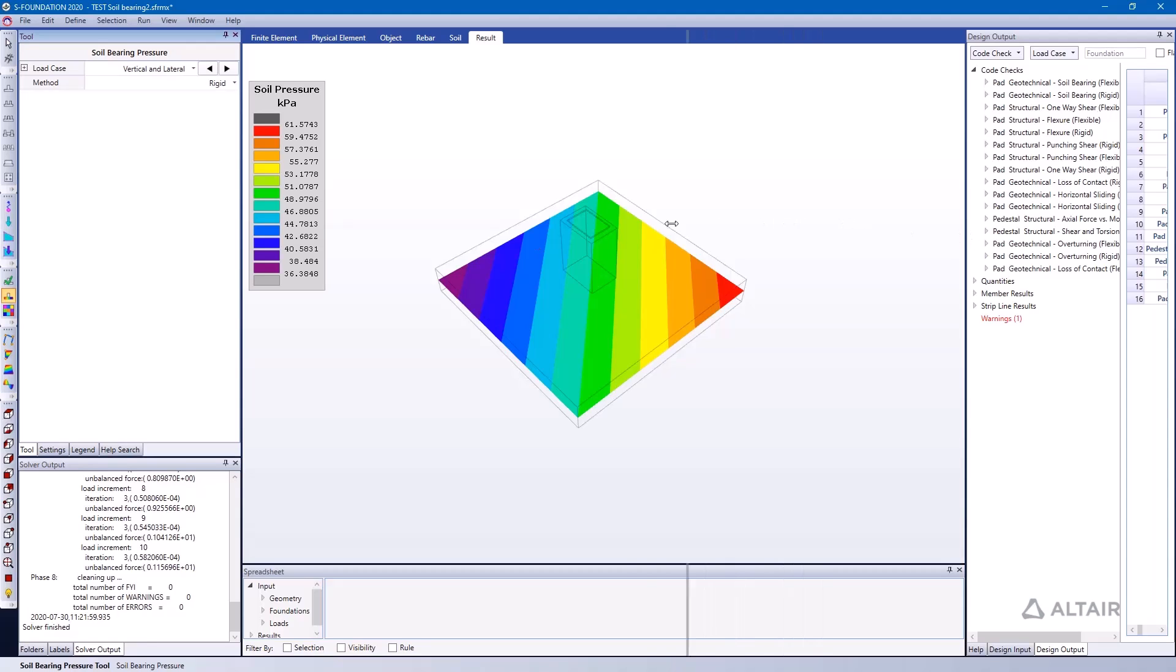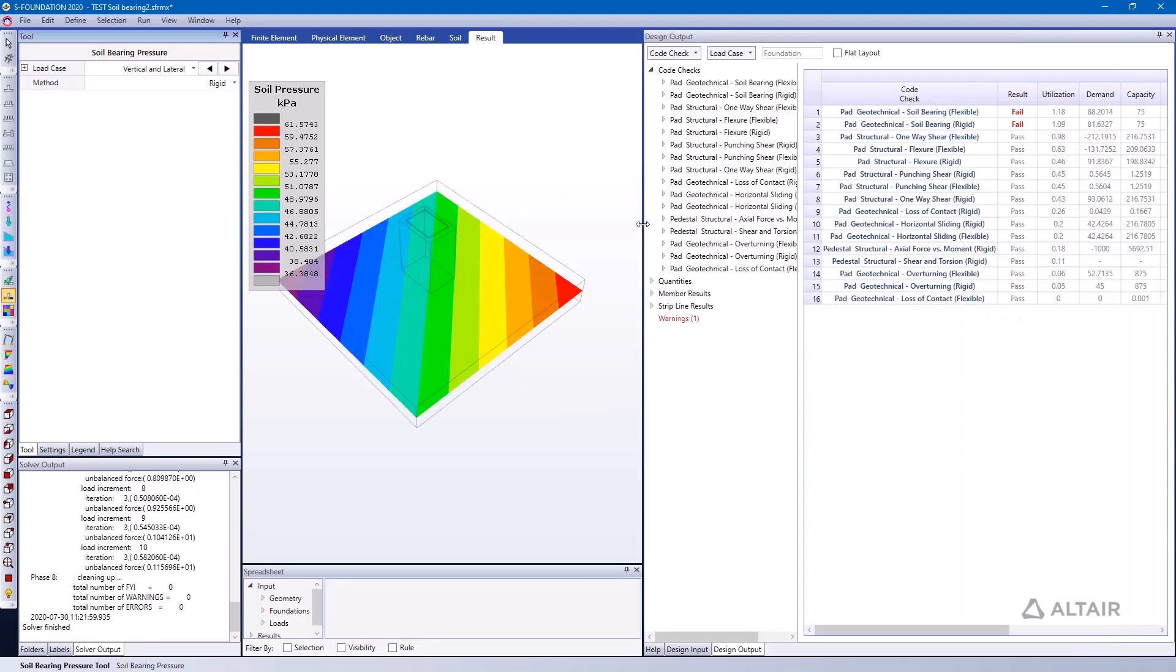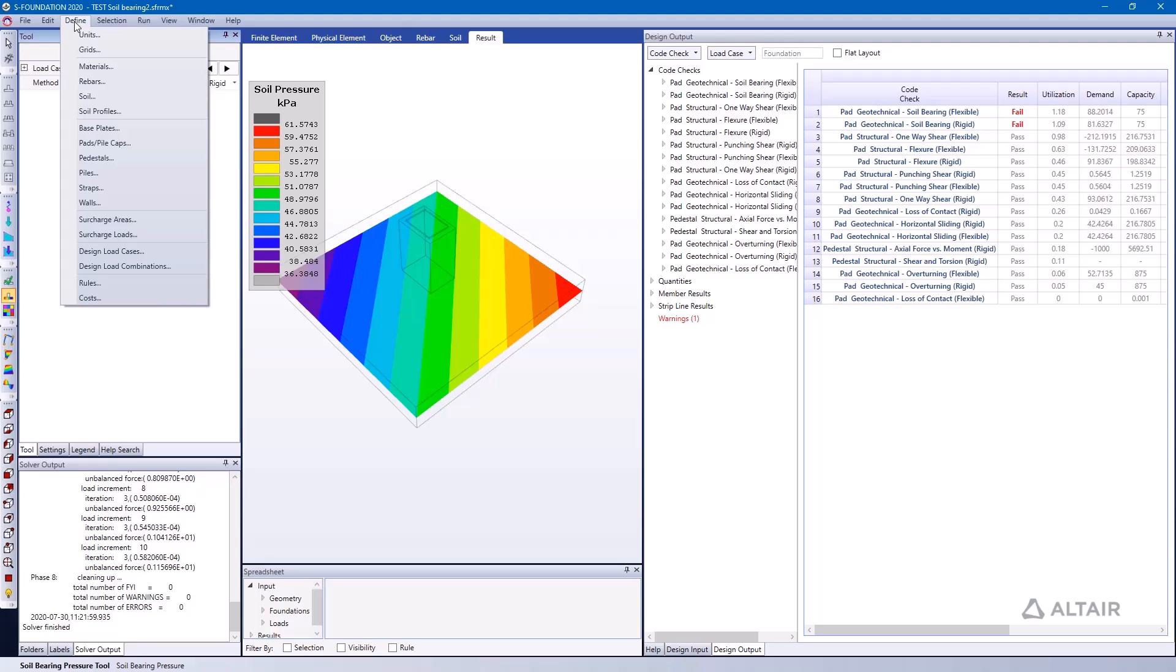Now how do we determine what the capacity of this foundation pad is for this particular code check? We notice here that it's related or it's telling us that the capacity is 75 kPa, but how is that actually determined? Well, if we go to the Define menu and go to Soil Profiles.